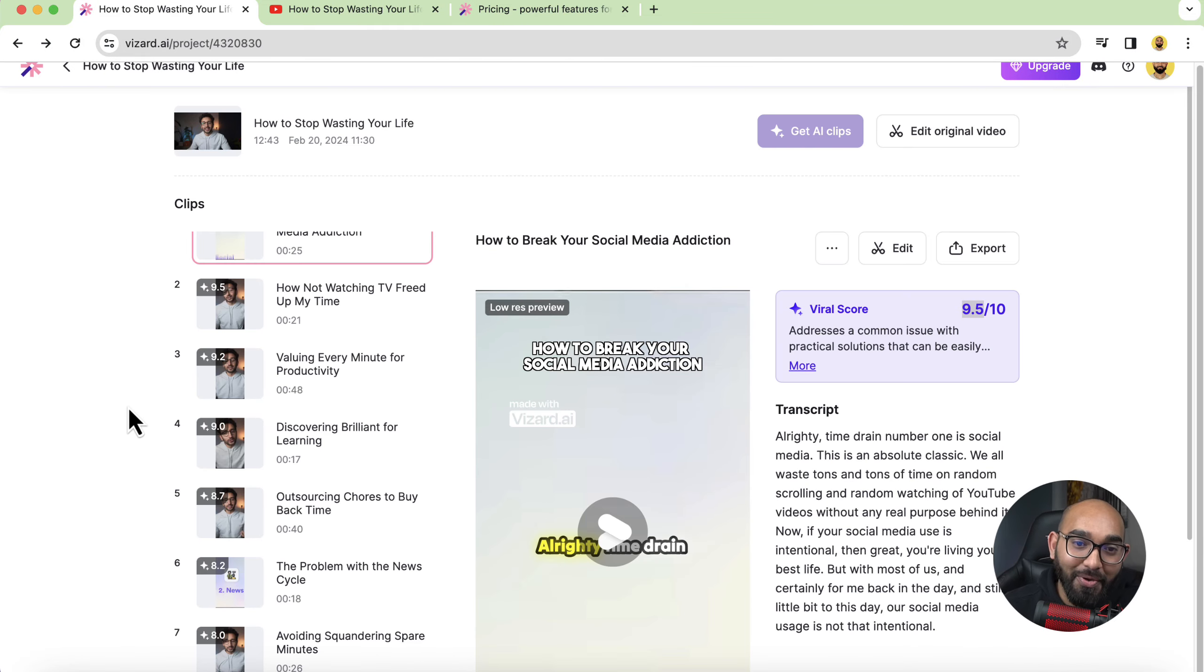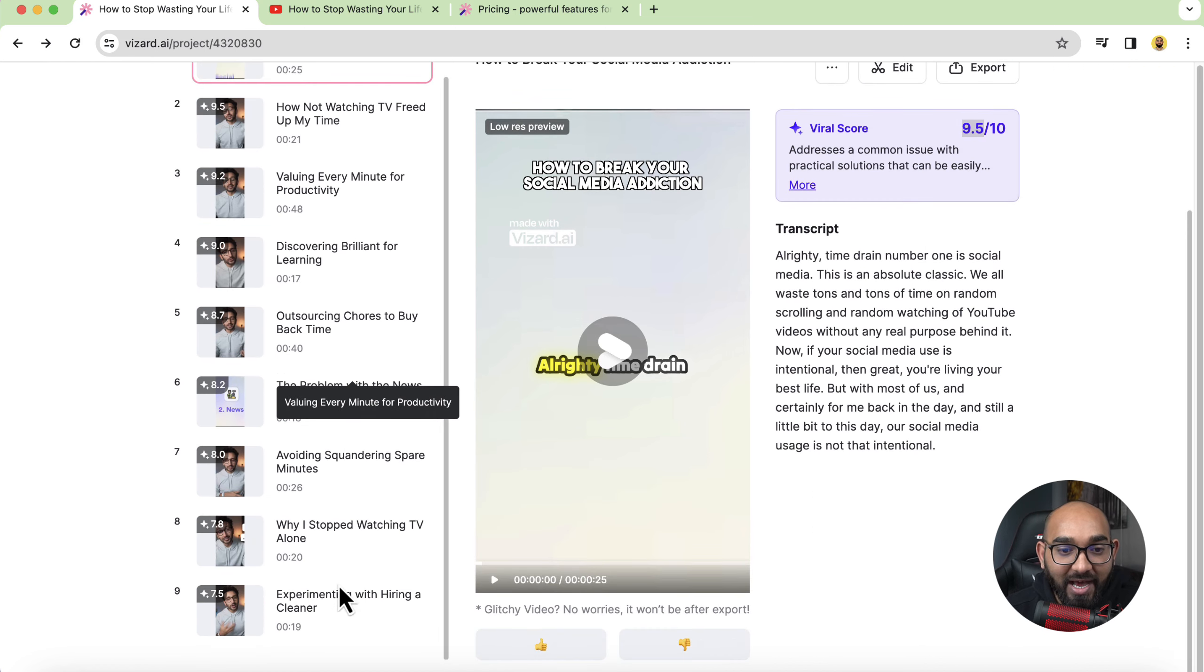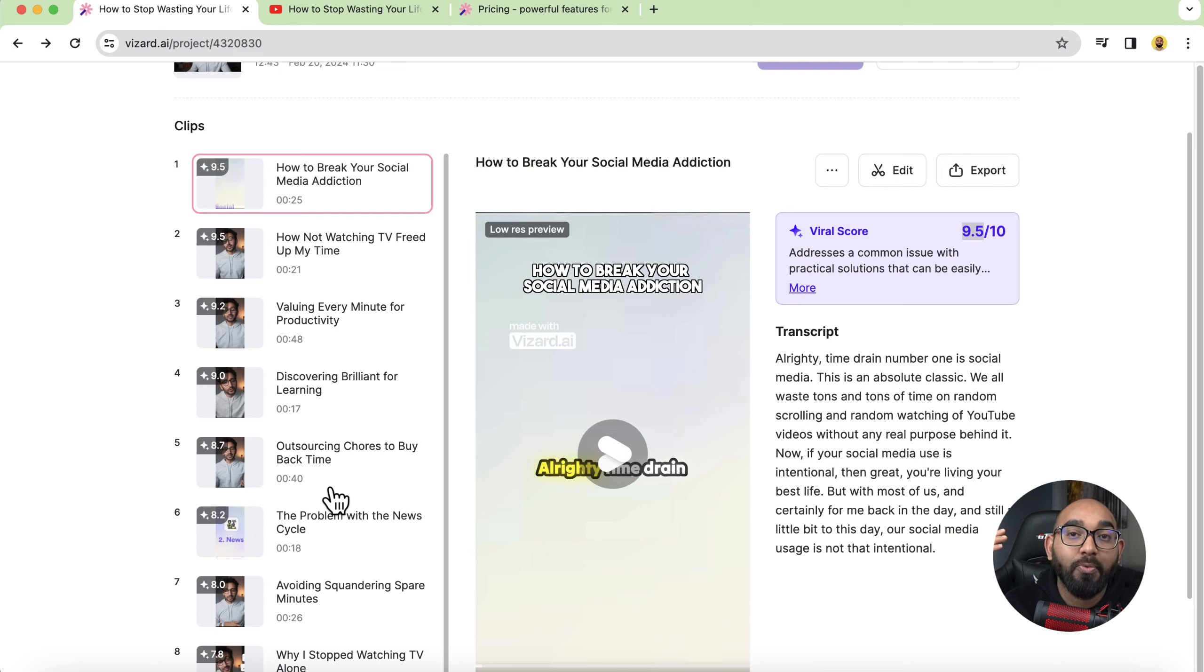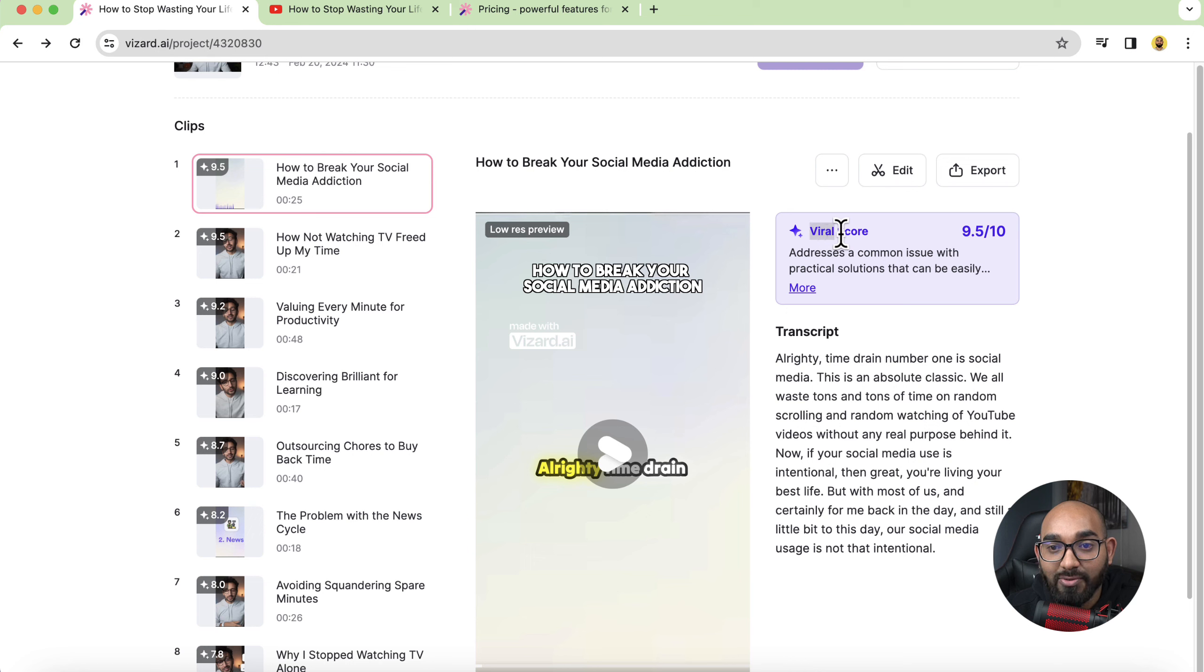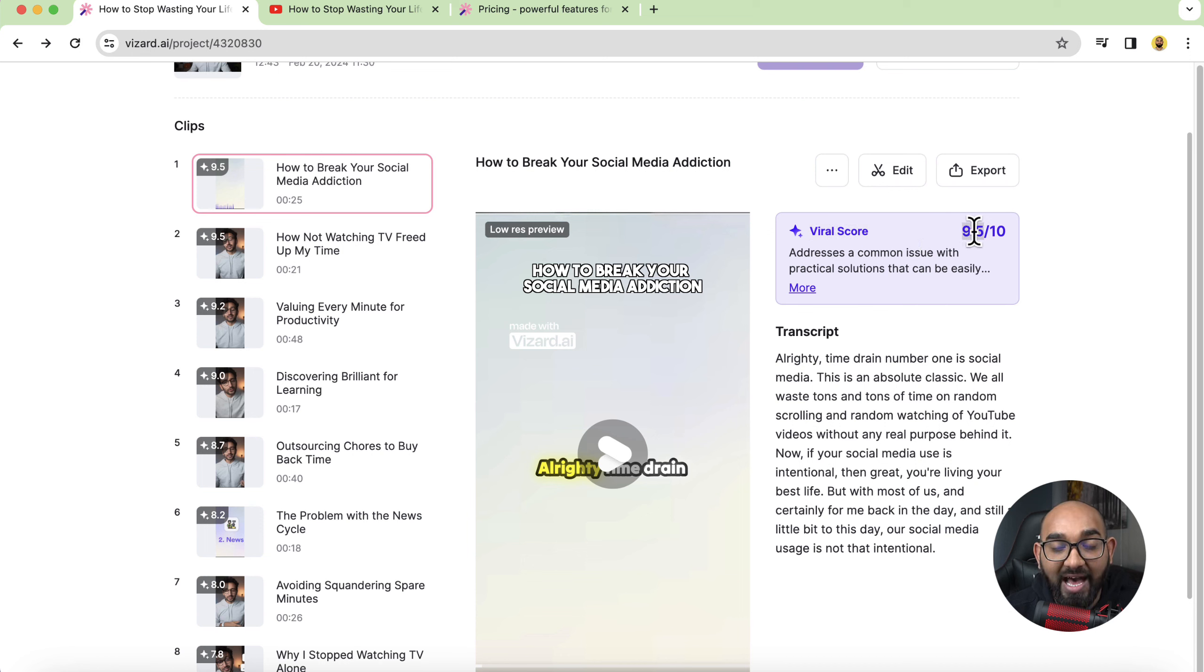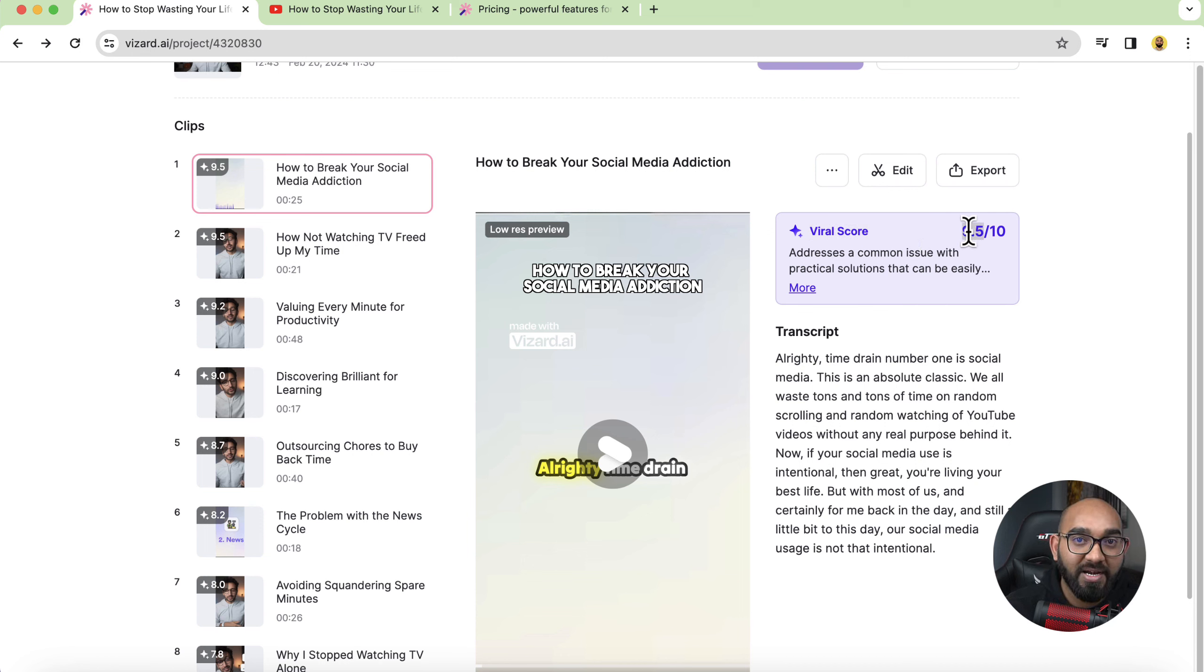And here you go after waiting two minutes I have got nine short videos that I can upload on TikTok, YouTube, Facebook, Instagram or whatever platform I want to upload on and if you just take a look we have got the viral score depending or based on their AI analysis. So what does it mean the more score a video has the more potential that video would perform better on the platform.